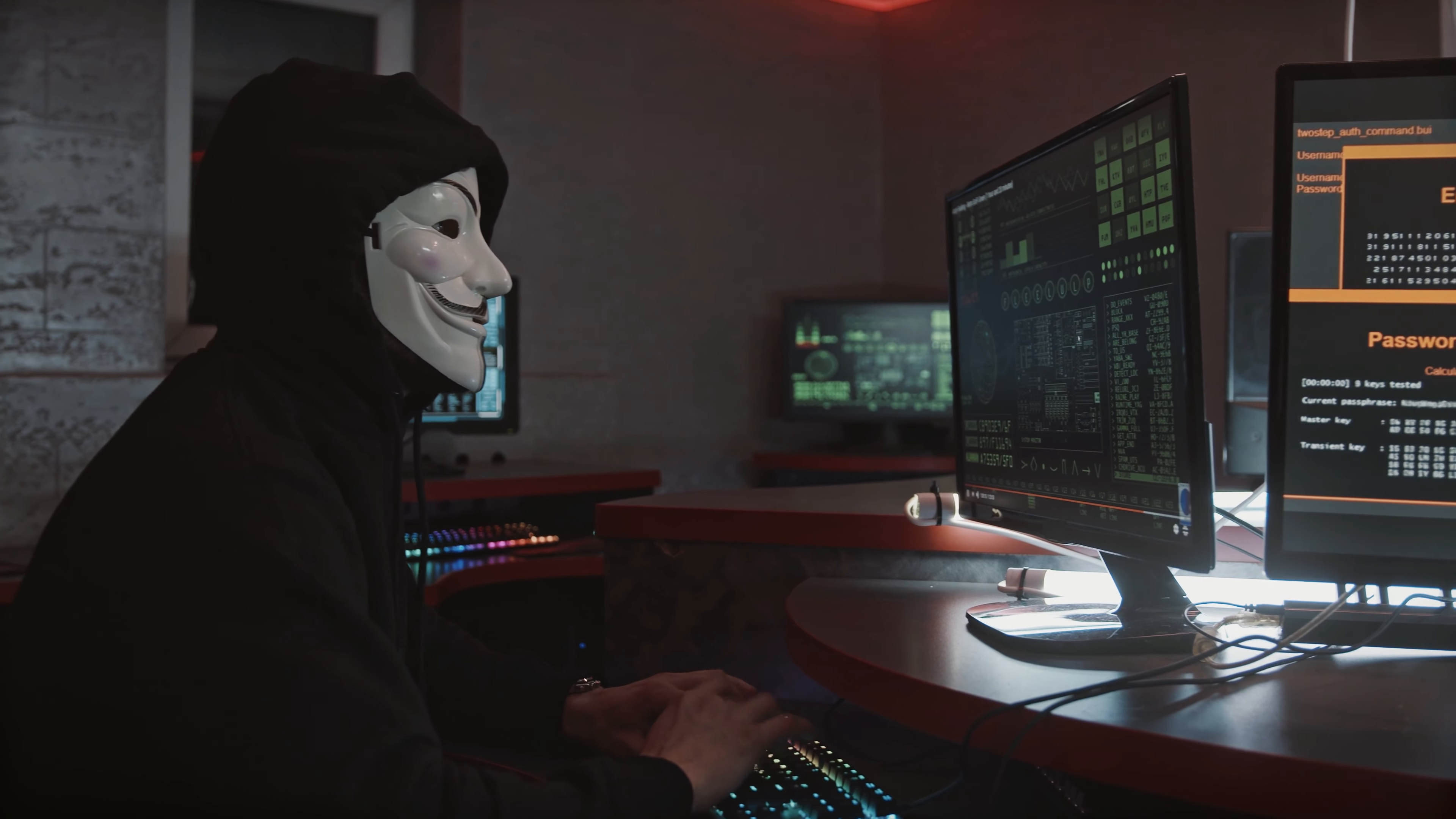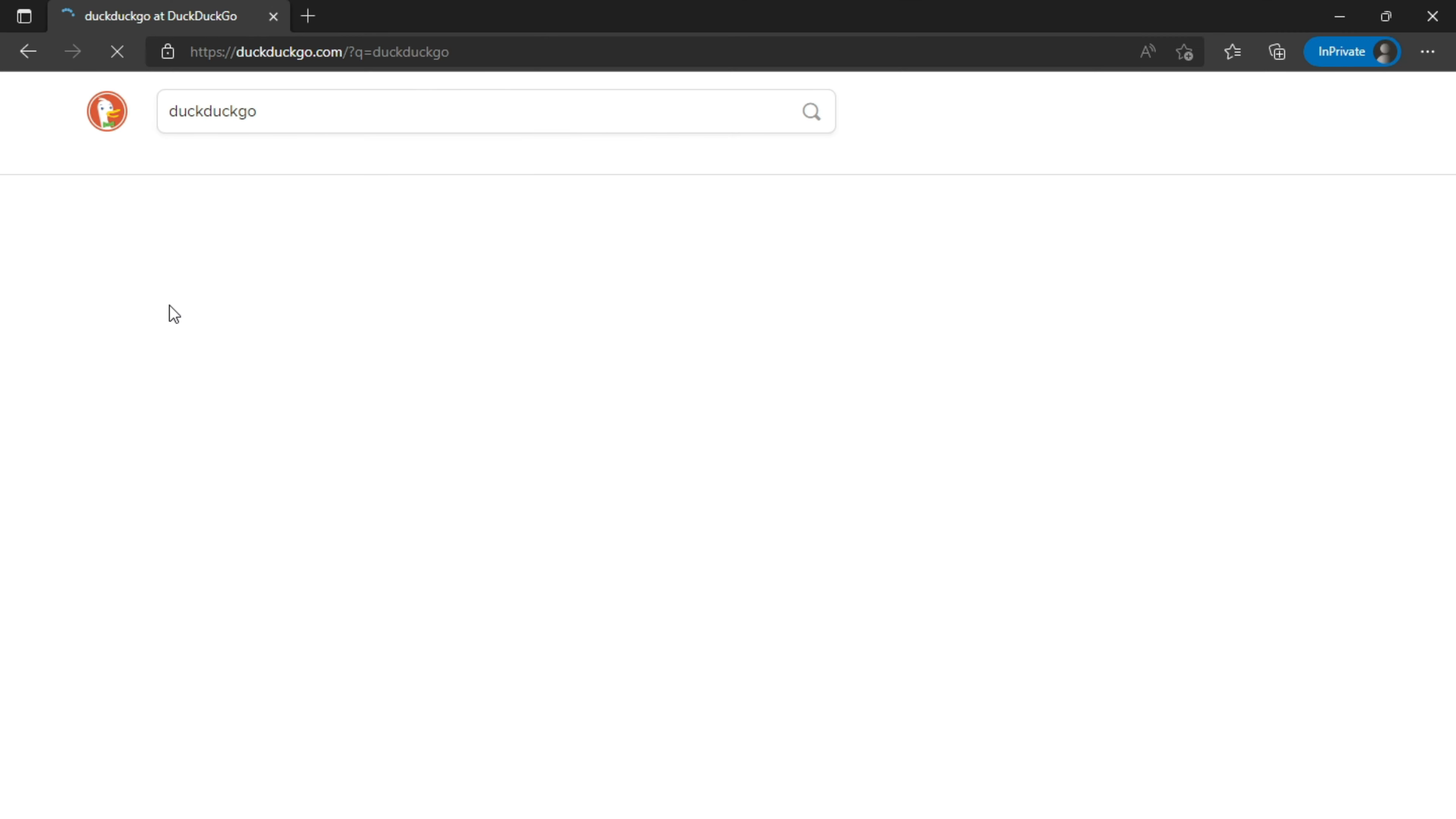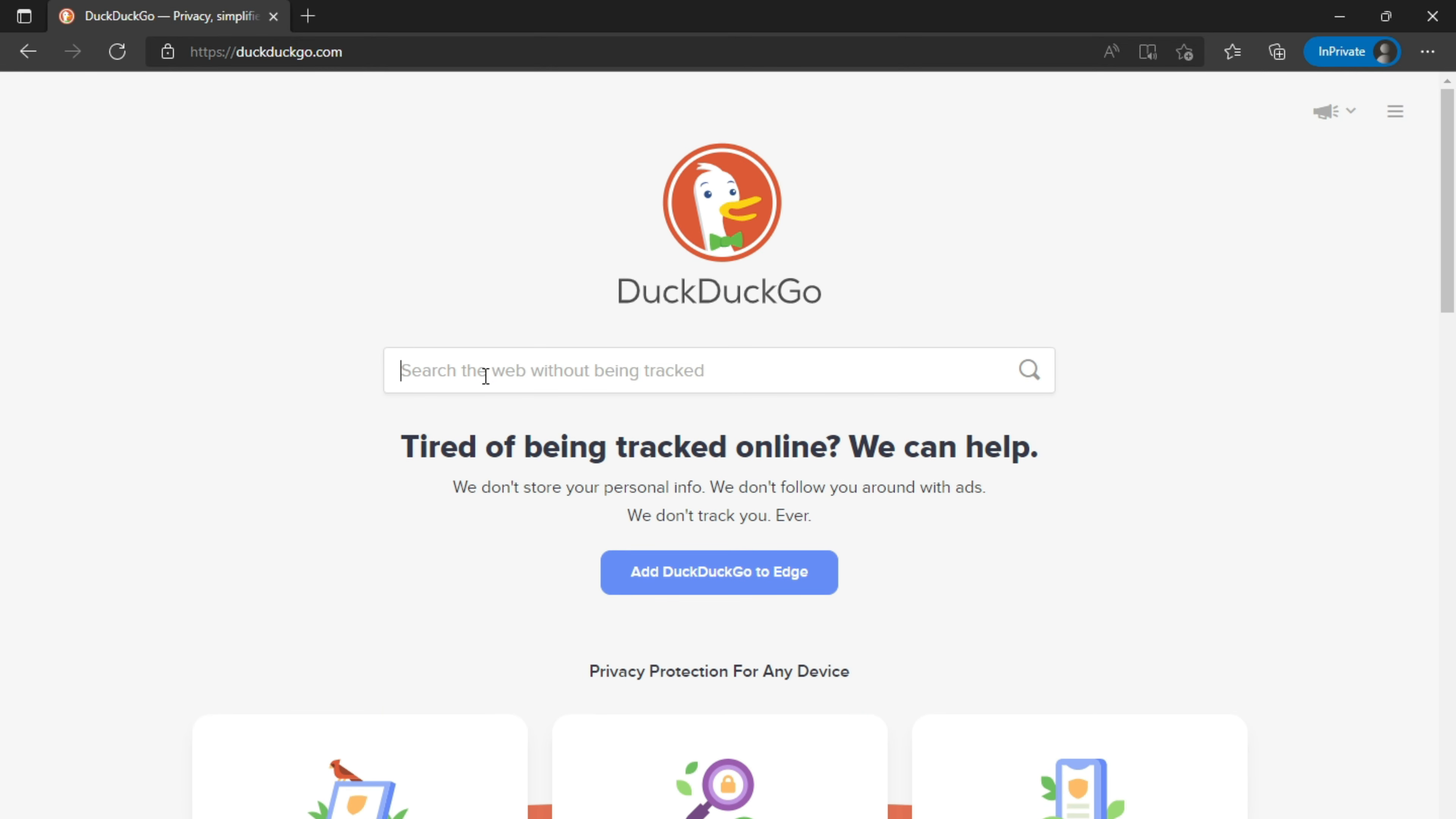So is there any way to browse the internet anonymously without being tracked by anyone? Yes, there is. Just changing your default search engine from Google to DuckDuckGo will result in a little privacy, because DuckDuckGo makes your search private and doesn't collect data from users, and the user's IP address remains hidden and protected.